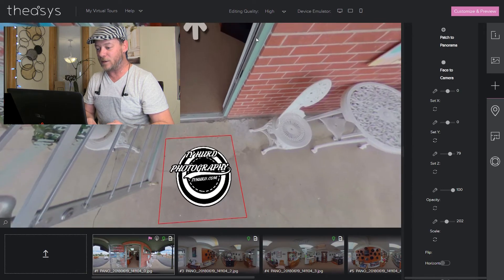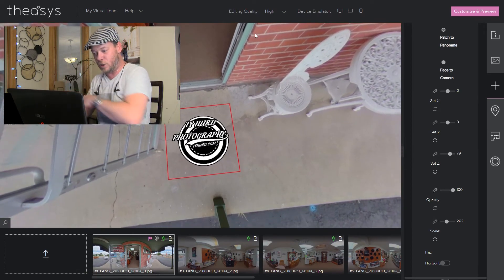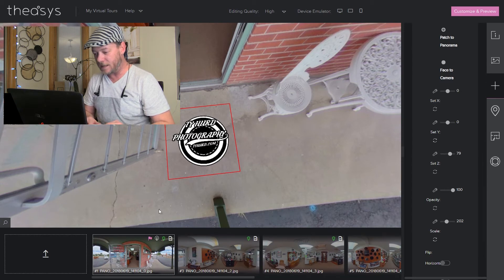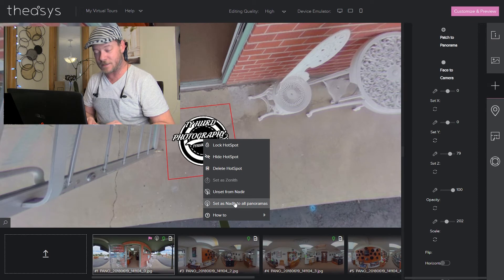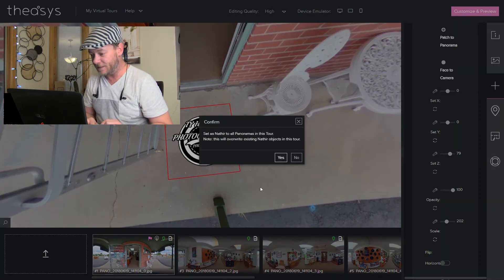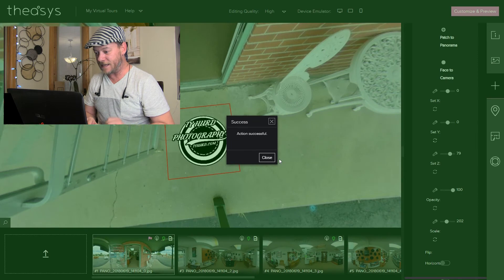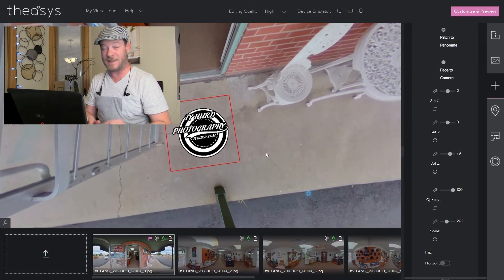Now if we want to duplicate this across all of the panos in our tour, right-click it again and select set as nadir to all panoramas. It'll overwrite — that's fine. Yes. Action successful — there you go.